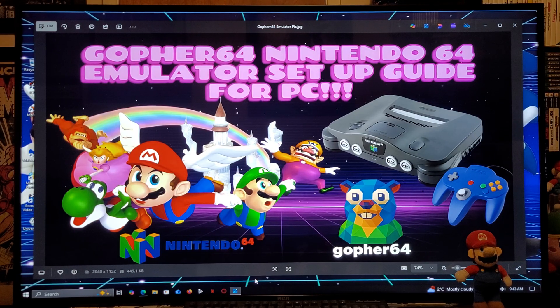This is also going to be available for Linux. I'm going to be leaving you all the links that you're going to need in the pinned comment of the video.